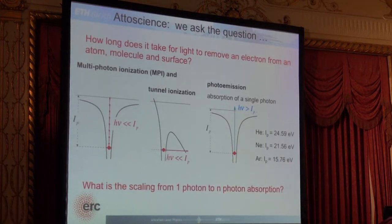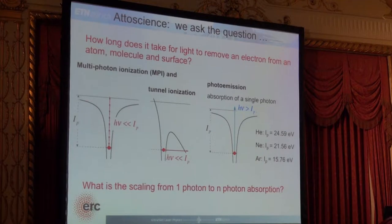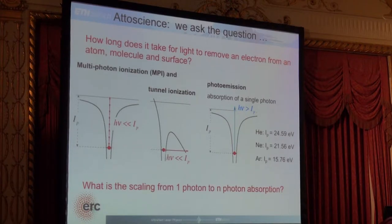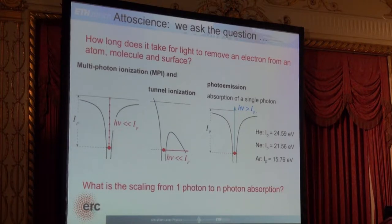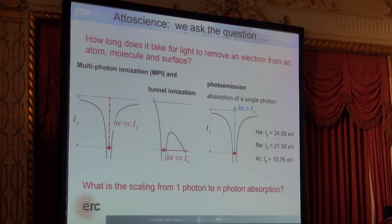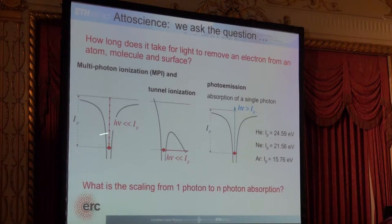We start off very simple: we just take an atom and ask, how long does it take for light to liberate an electron? This is actually something that when you study quantum mechanics, they tell you to stop asking because it can't be measured. We are now measuring it — but when I try to get my papers published, they still tell me I can't measure it. There are different regimes for ionizing an electron: one is multi-photon absorption when photon energy is much less than the ionization potential, or if the electric field is very strong you can bend the Coulomb potential so much that the bound electron can tunnel ionize. That is called tunnel ionization, and there is obviously a transition between these two regimes.